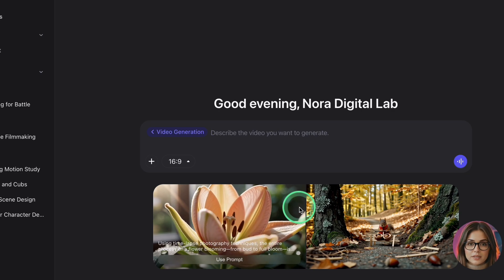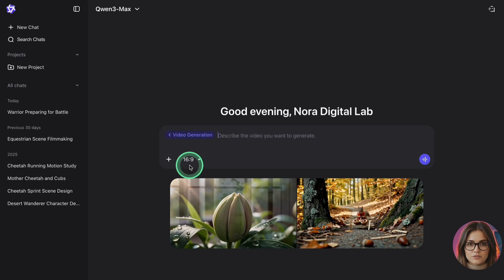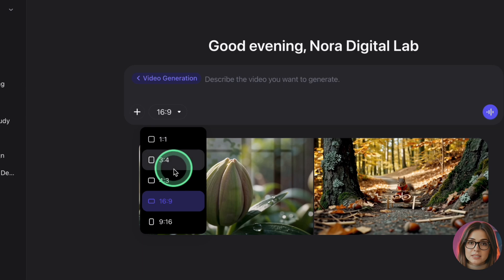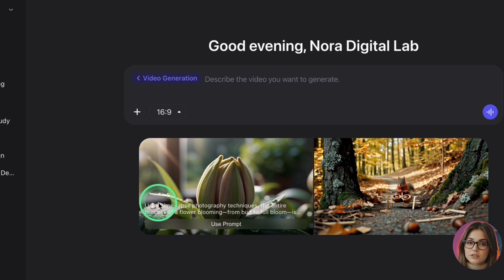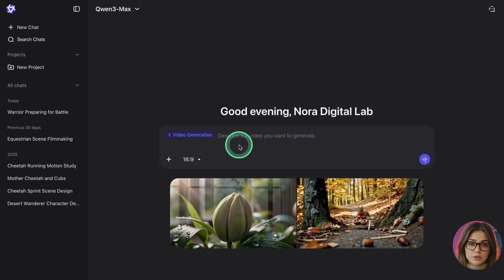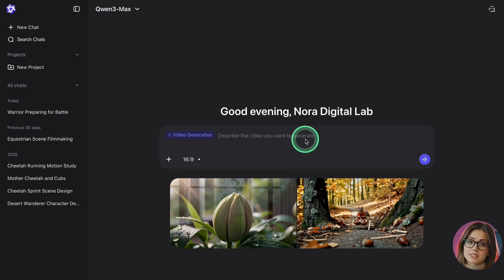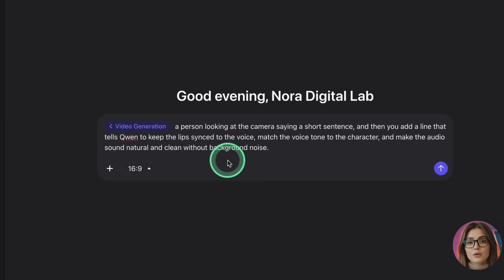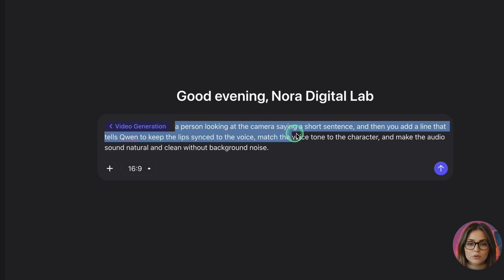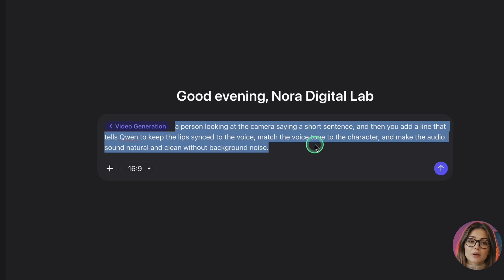To avoid weird glitches, always create your clips from this video tab, not from the general chat. You'll see the video panel, a prompt box, some basic options, and a place to upload an image if you want. First choose the format — 16:9 horizontal for YouTube or 9:16 vertical for Shorts, Reels, and TikTok. Now write your prompt. For a talking character, describe three things: what the person looks like, what they say in quotation marks, and how the camera should behave. Then add a line telling Quen to keep the lips synced to the voice, match the voice tone to the character, and make the audio sound natural and clean without background noise.